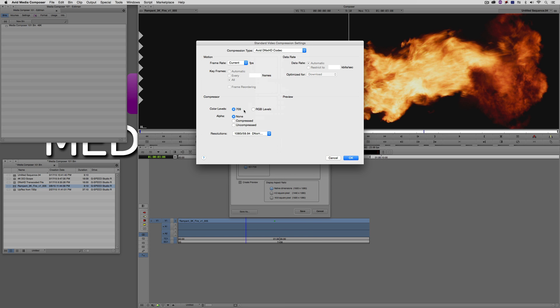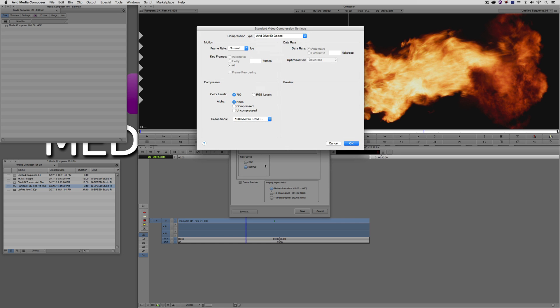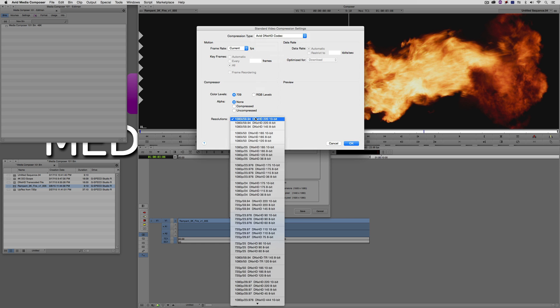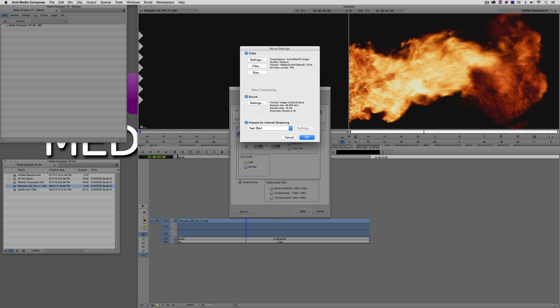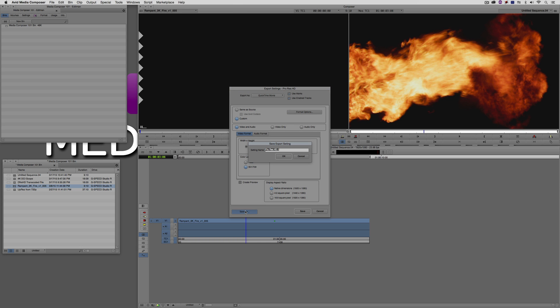So I'll go to Export, come into my ProRes HD settings, and inside Format Options I'll go to Settings and come up to DNxHD. With the 8.3.1 update I now have access to the DNxHR codec as well, but we'll get to that in a second. I'll select DNxHD, leave color as 709, alpha as none, and change the codec to DNxHD 1080p 23.976 175. I'll say OK, OK, and do a Save As — naming it DNxHD 175.